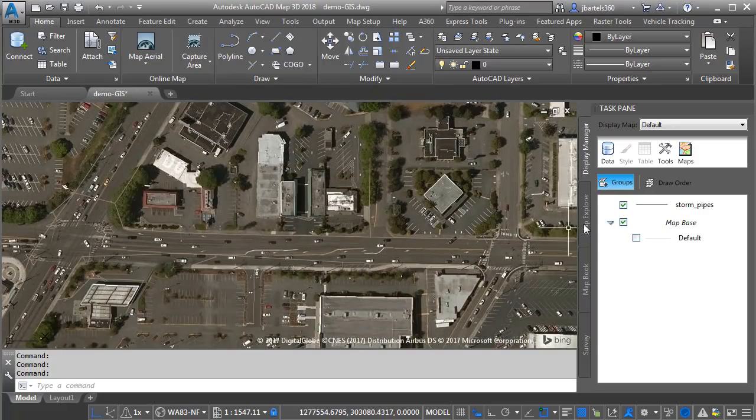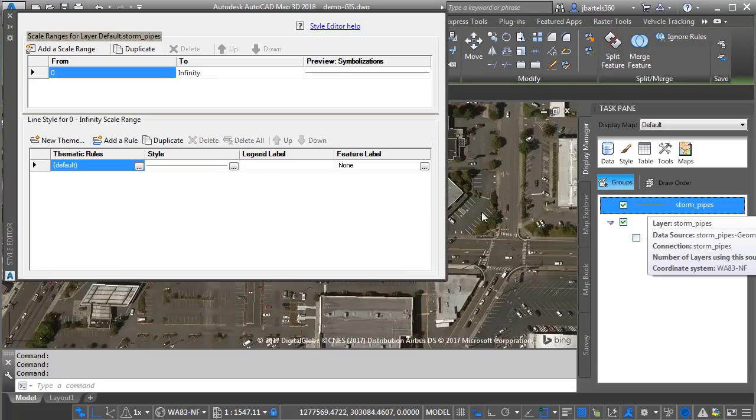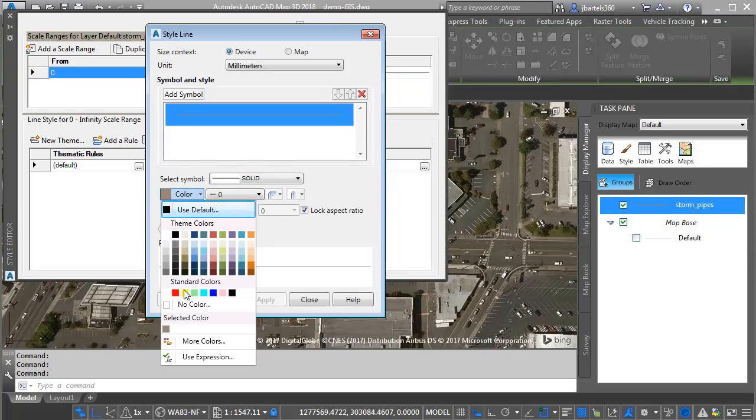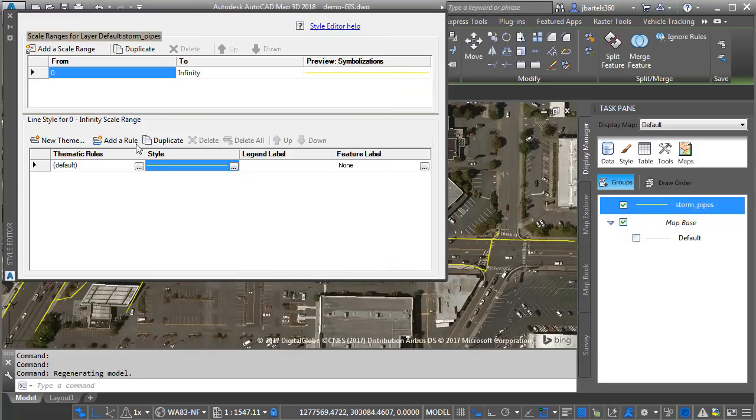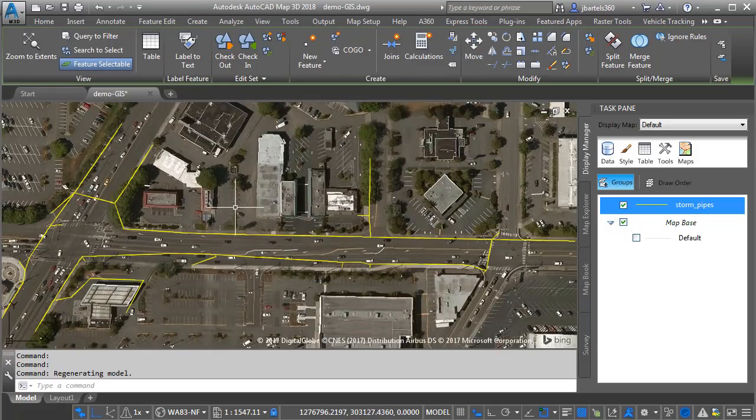To make this geometry a little easier to see, I'm going to double click on the layer, and then I'll click the ellipsis next to style. Let's change the color to yellow, and then I'll change the width of the pipes to 10. I'll click apply and close, and then I'll click to close the style editor. So there's the geometry representing my storm pipes.